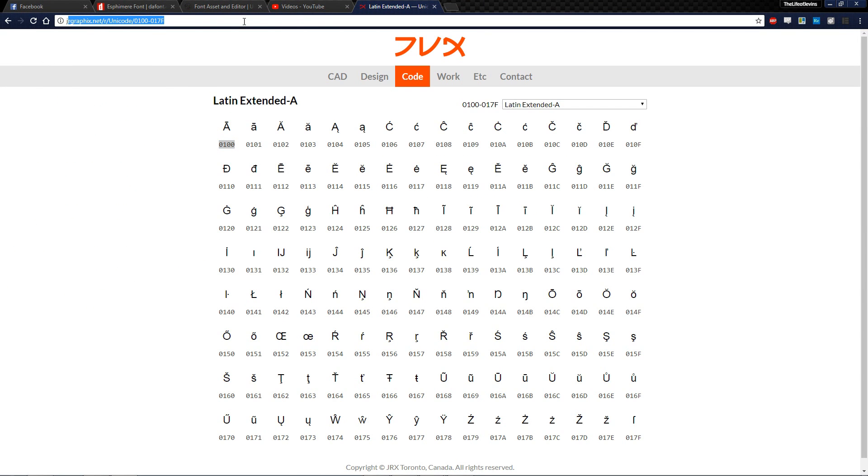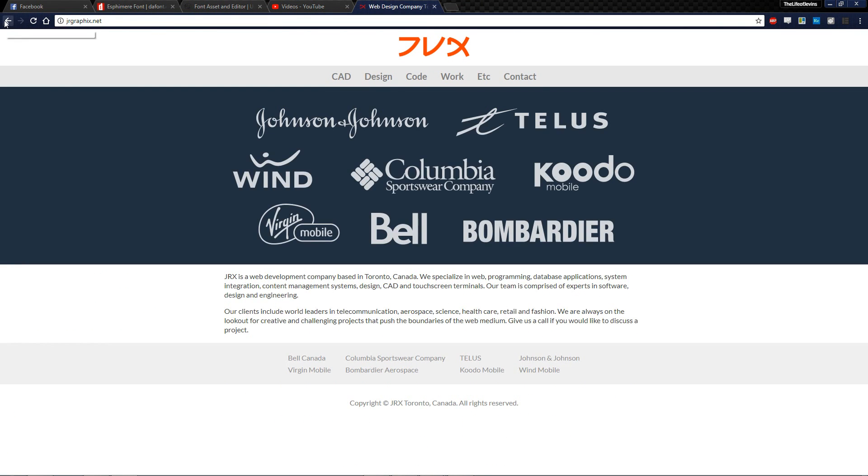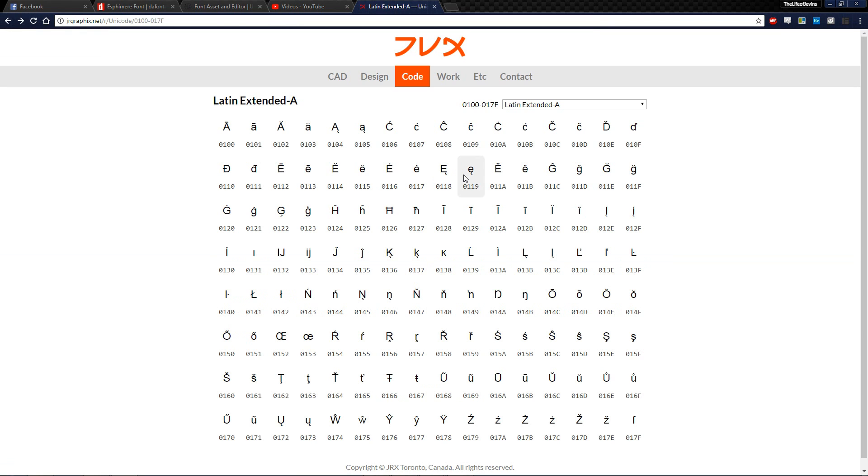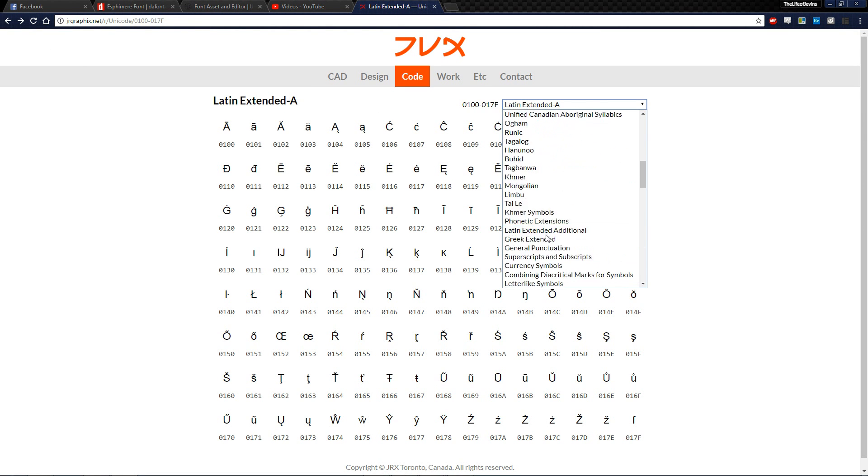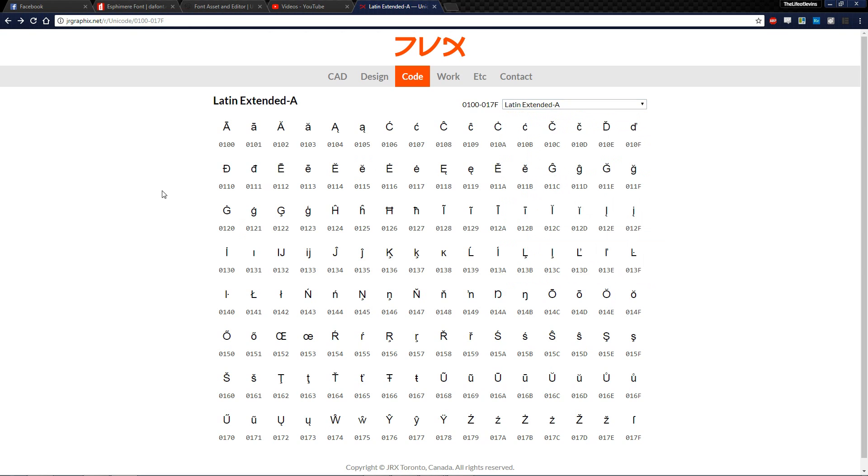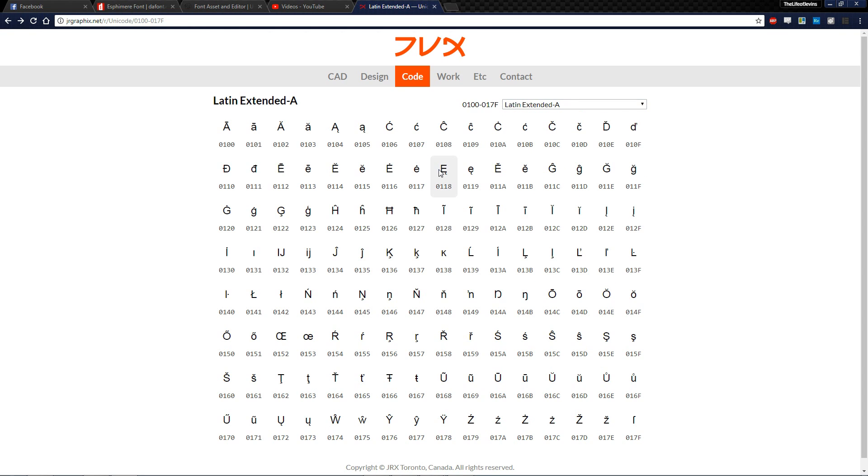So this is the website that I use. I'm not going to try to pronounce that. I guess this is jrgraphics.net. Specifically we're in Latin Extended A. You can go ahead and pick any one you want. But this one is where we're missing a special character. And it's this one and its lowercase partner as well.